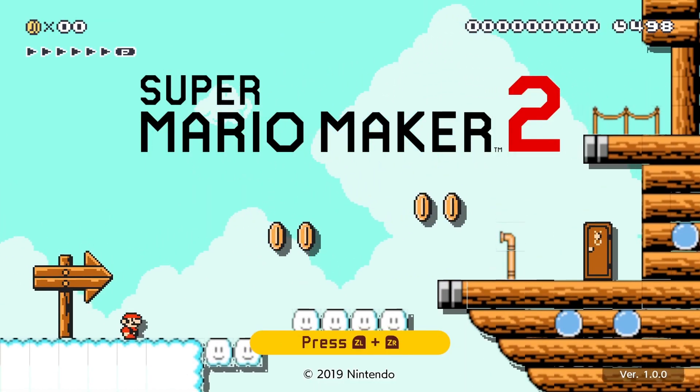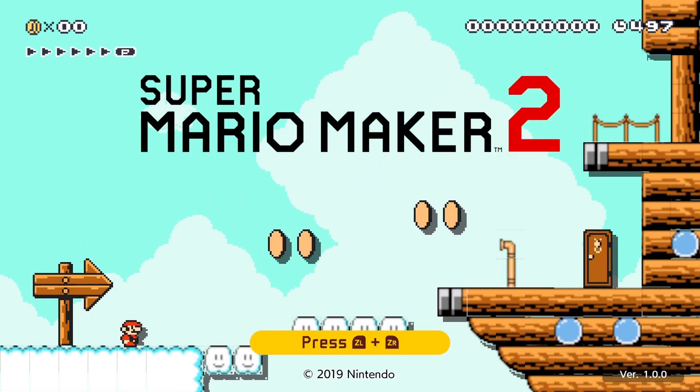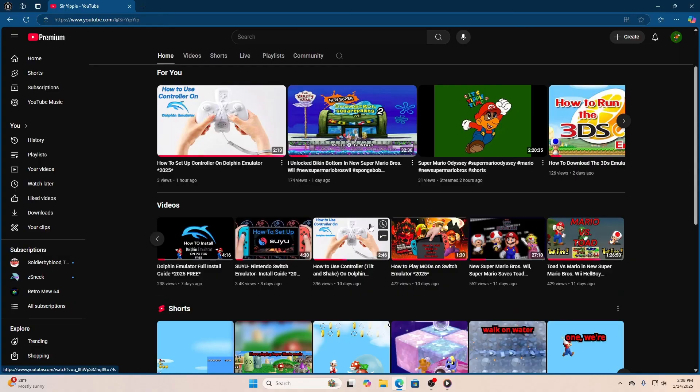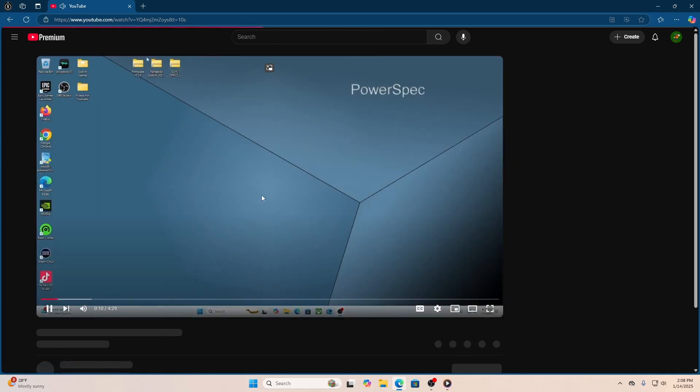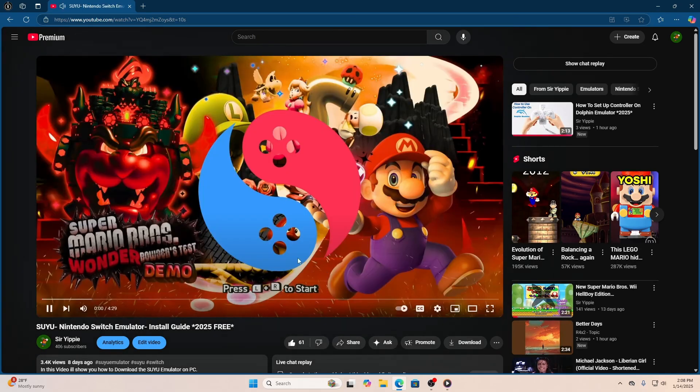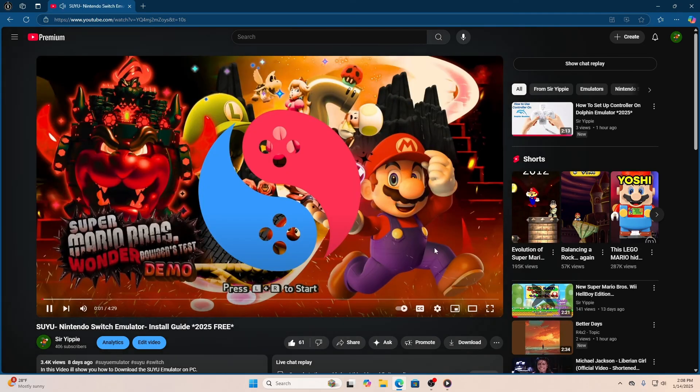The first thing you're going to need is your Switch emulator. If you don't have one or you need a video on how to download one, I want you to go to this video right here that I made.